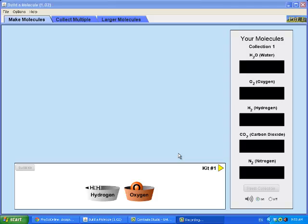In this PHET simulation, you will be building molecules.